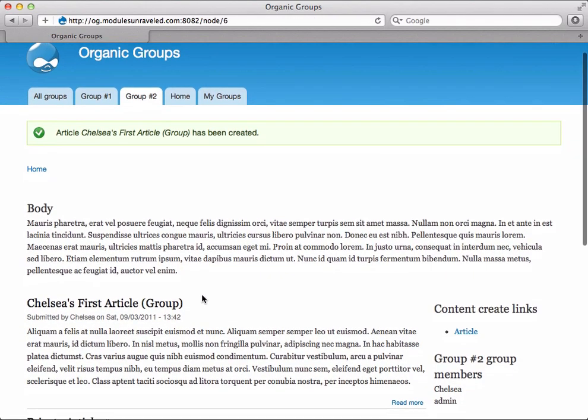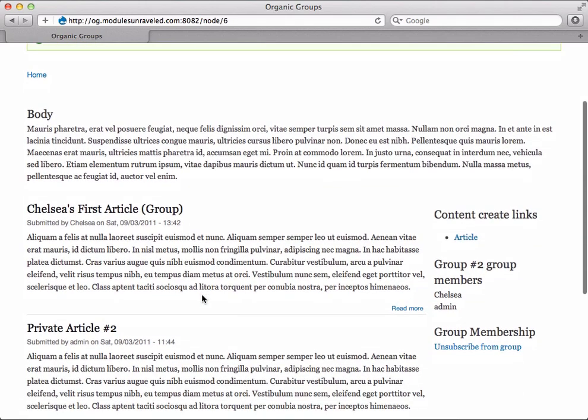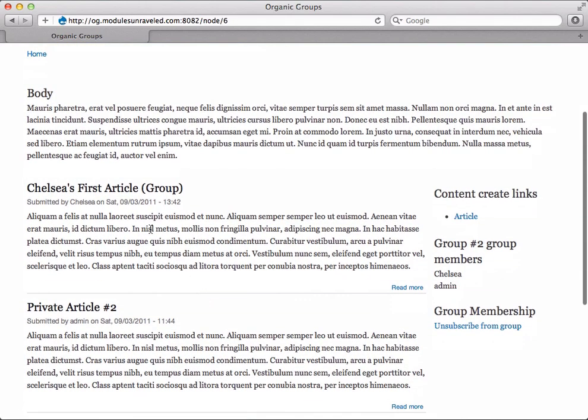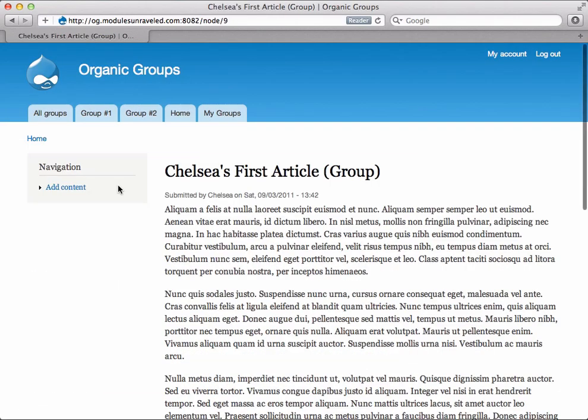And we're taken back to group number two, and we see the article at the top of the list. When we view the article, you might notice that Chelsea doesn't have any way to edit or delete her article.